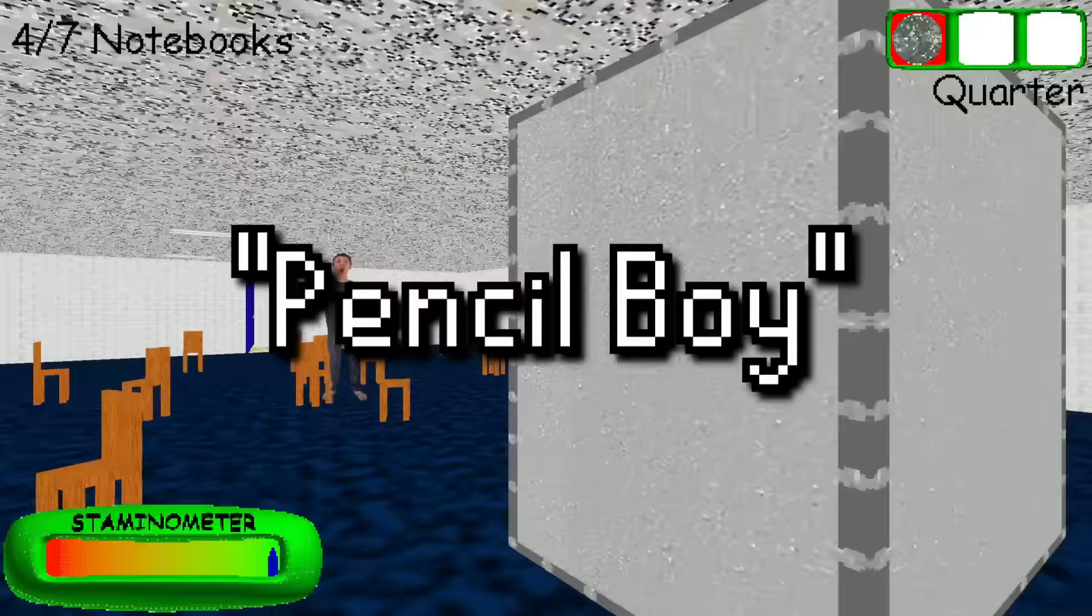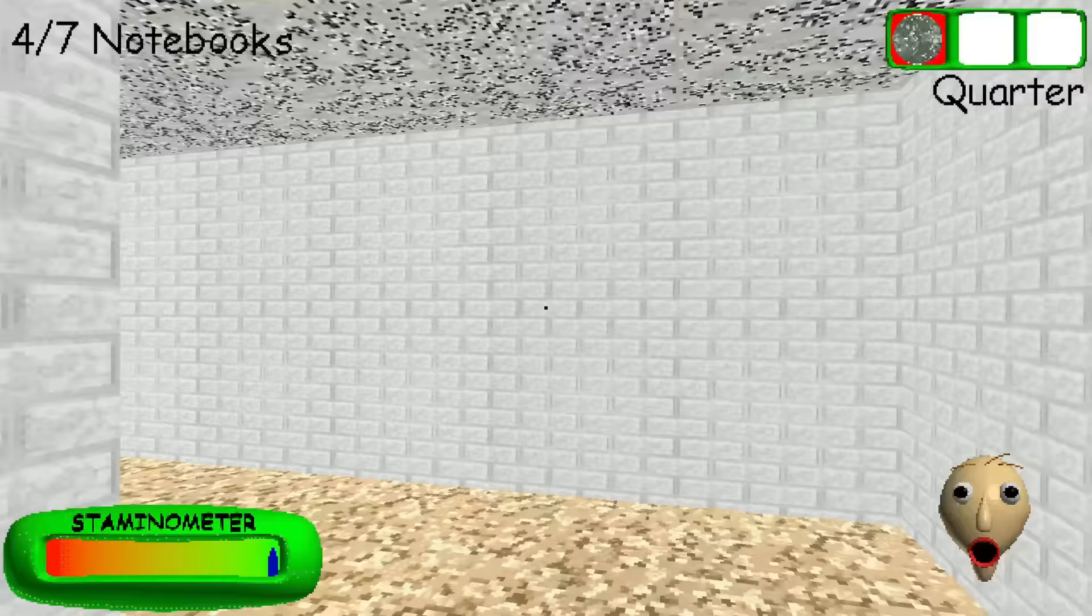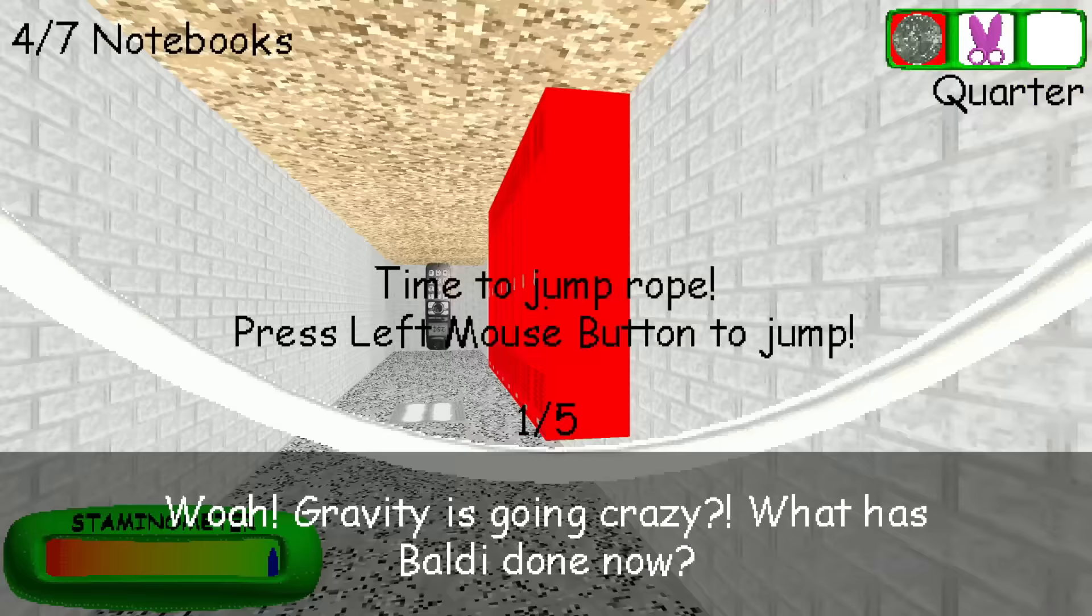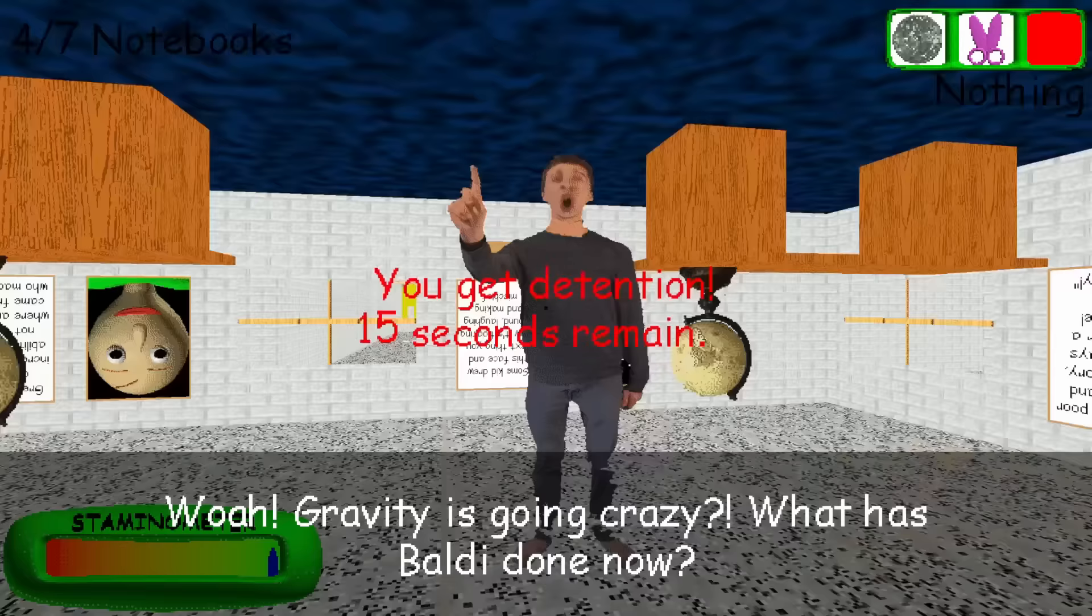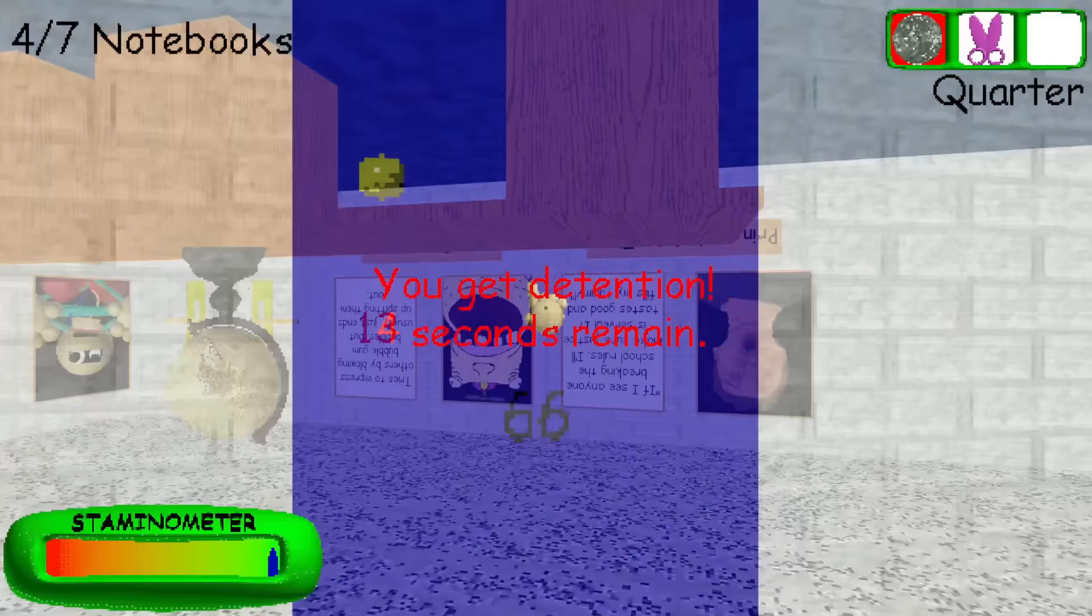And this character would have been simply known as Pencil Boy, go figure. And apparently, his mechanic would have been that he'd roam around the hallways and try to stab the player with some pencils that would presumably damage or at least stun the player in some way. And if the principal saw this happening, this unused line would have been used, and he'd actually take Pencil Boy to detention instead of the player.